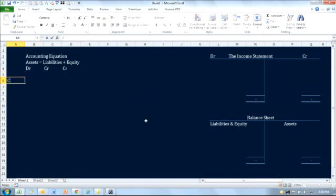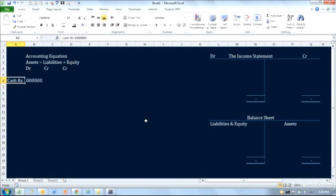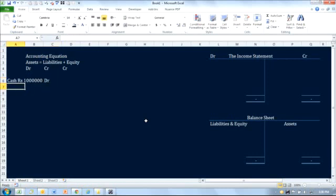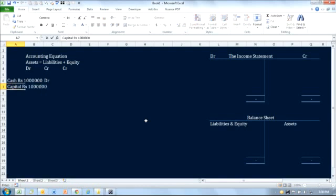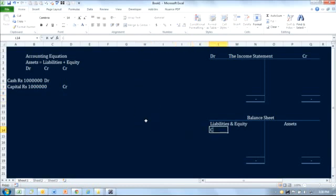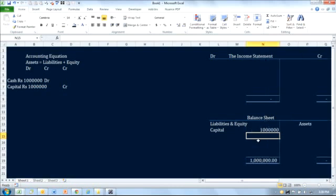Let's understand this with a few examples. When a person starts a business with cash — say I started a business with cash of 1 million — cash is an asset so we debit it, and capital which comes in is part of equity so we credit capital. On the balance sheet, capital comes under liabilities with an amount of 1 million.